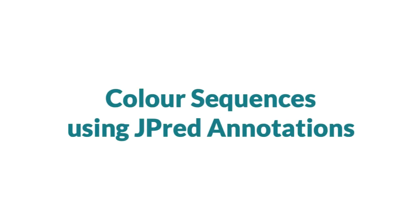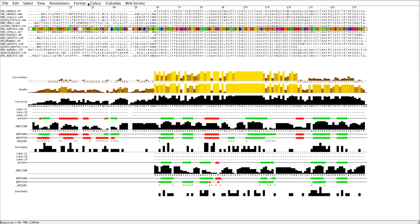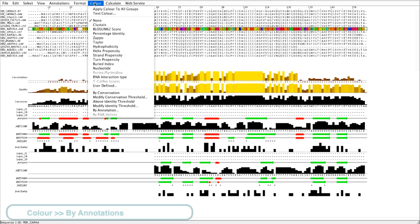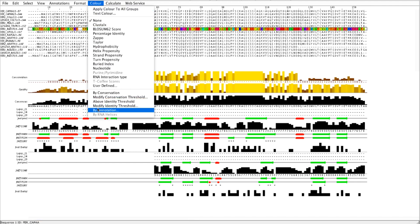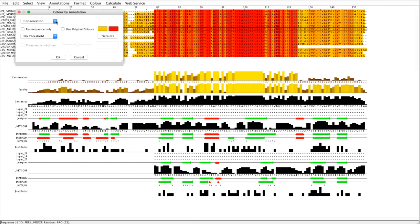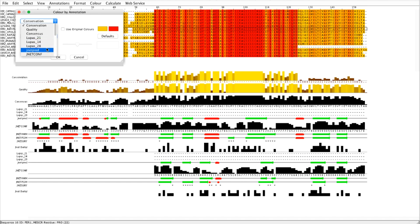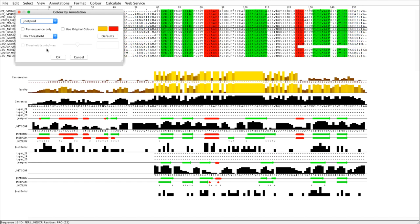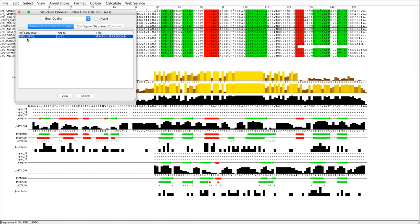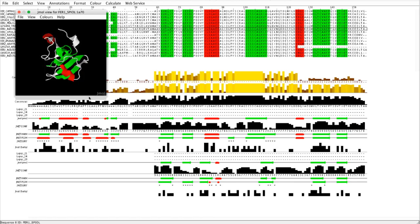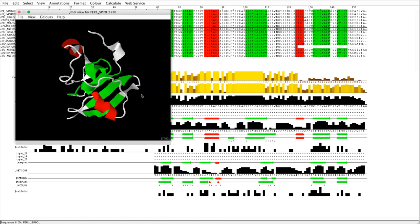The JPRED prediction can be used to color the alignment by going to the color menu, select color by annotation and select the annotation required. If the 3D structure is known for one of the proteins in the alignment, then JPRED can be used to color the structure.